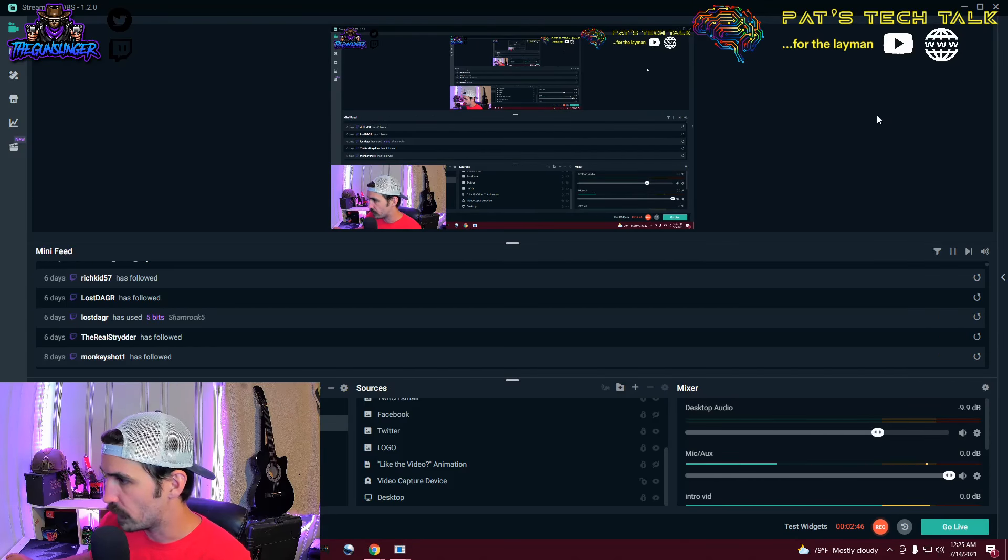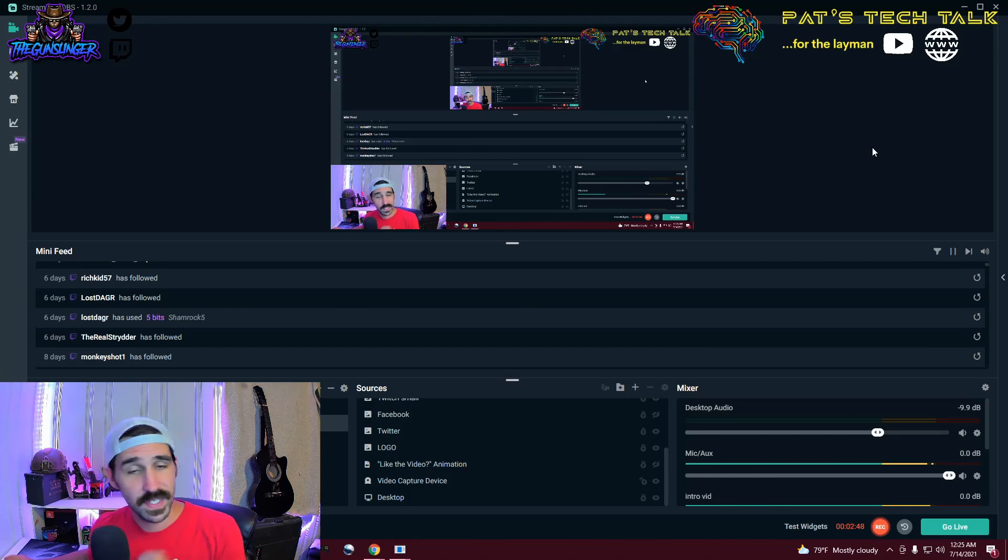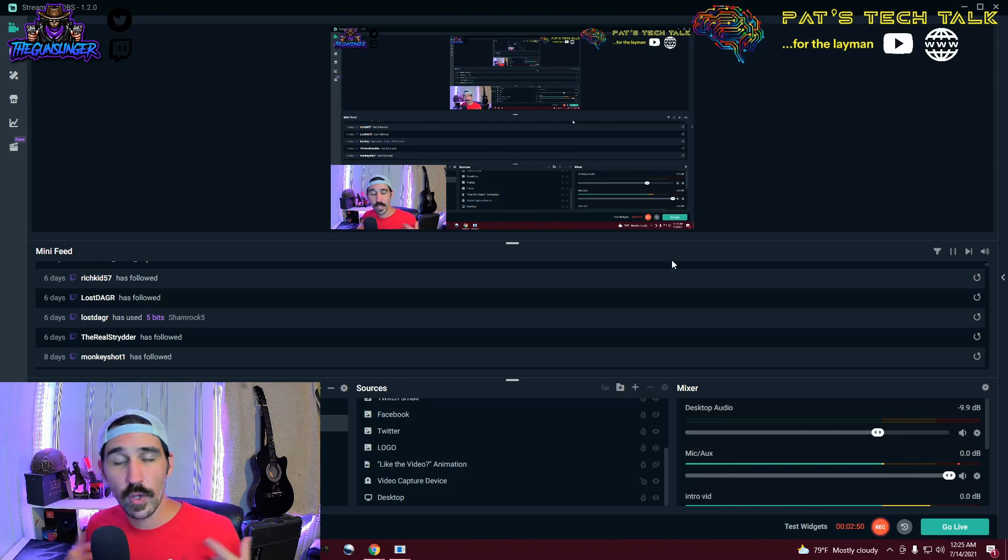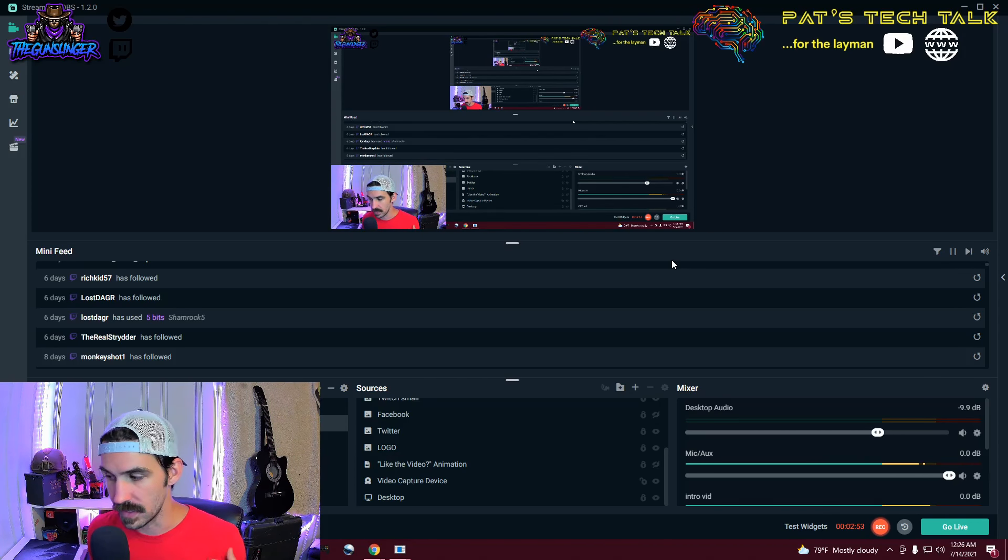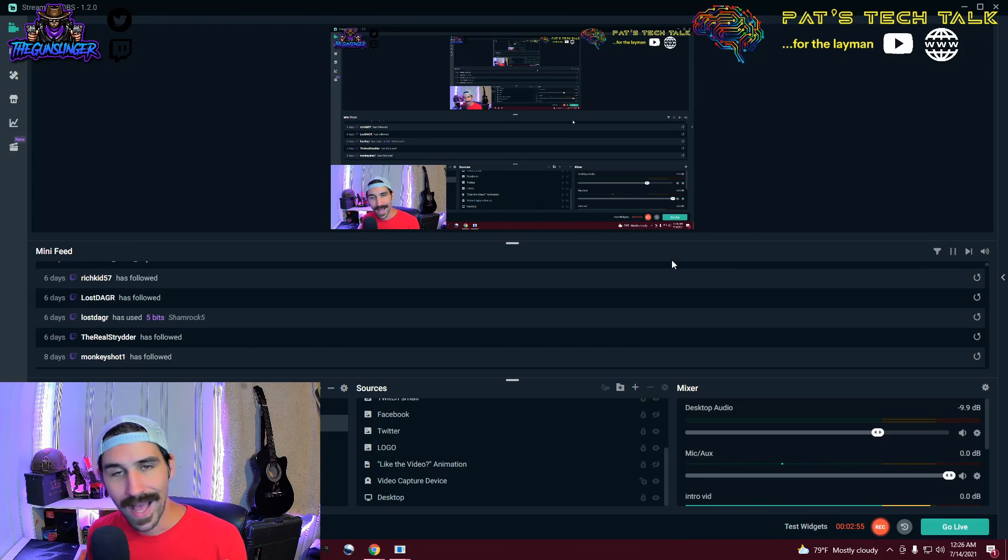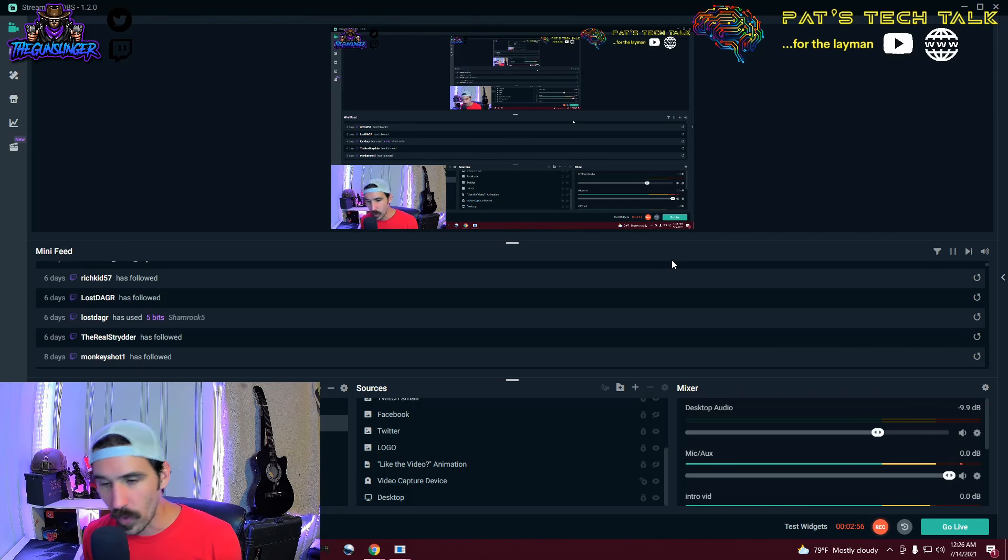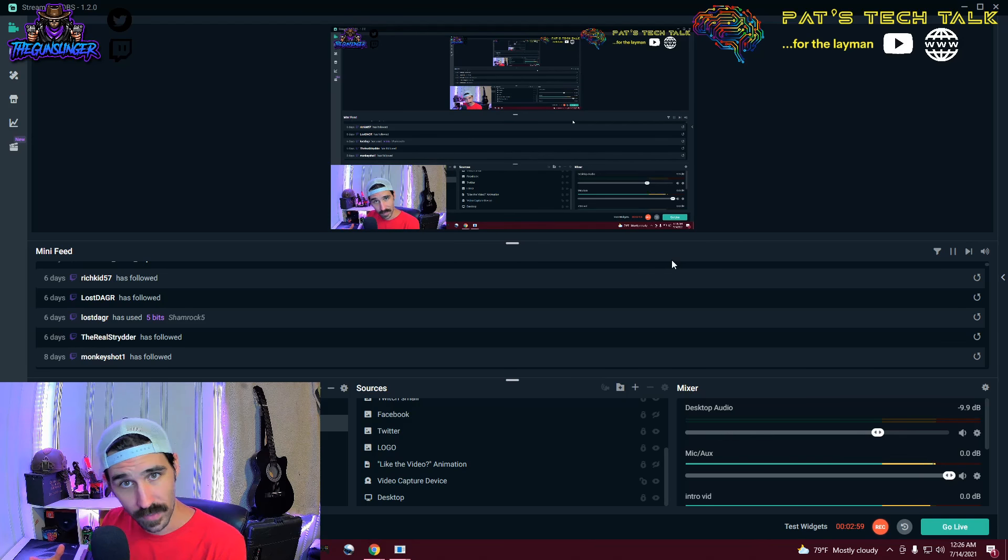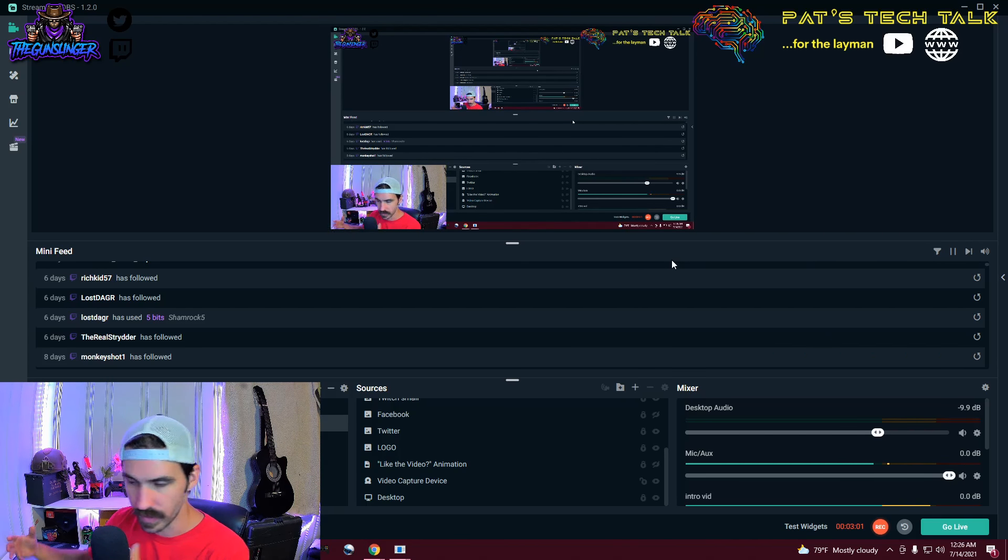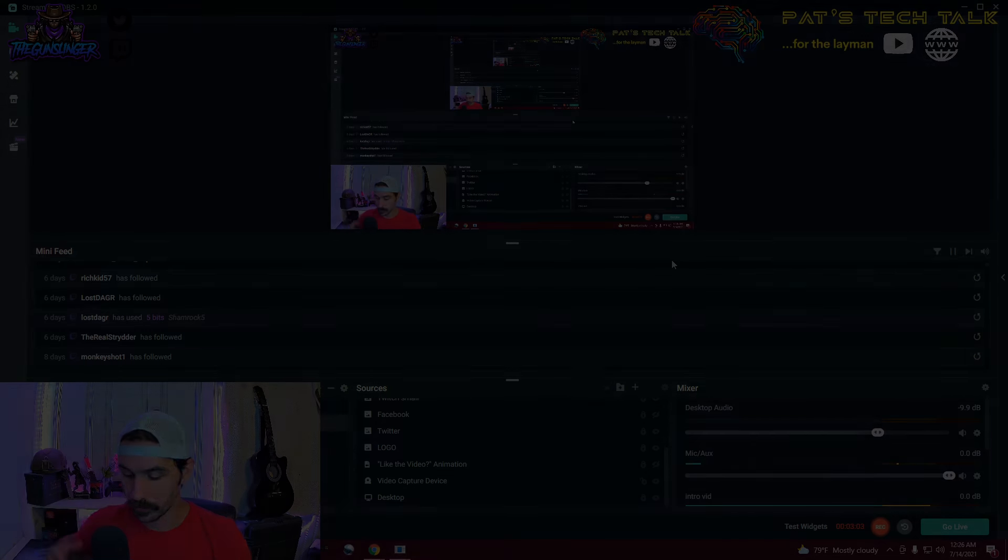So we're going to use the Streamlabs that I'm using right now. We're just going to use an older scene setup that I had. So this is Streamlabs. I'm assuming that you already have everything set up as far as overlays and scenes and sources. I don't have time to show you that right now. We're going to make another video about how to set up all this, but this is the audio edition. So we're going to focus on audio.